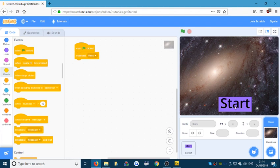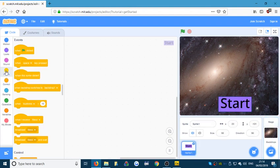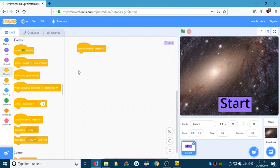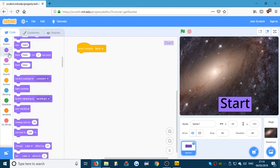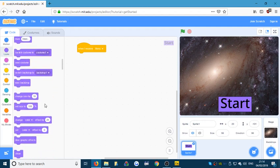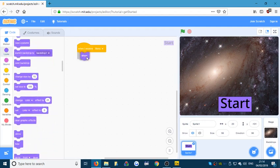On the Start button, if we click on it, we need to go to Events: 'when I receive' — there it is — 'when I receive menu', I am going to show myself. So we go to Looks and add 'show'. No matter what, when we click the green flag, this is going to show.